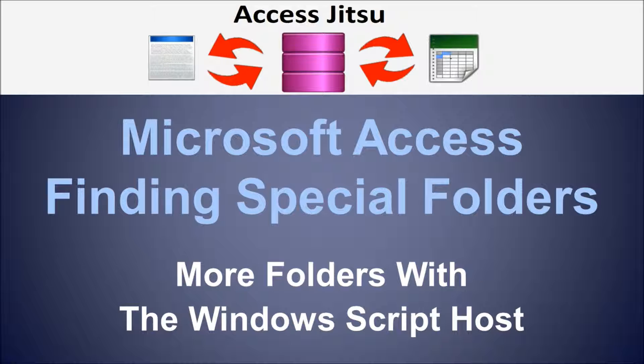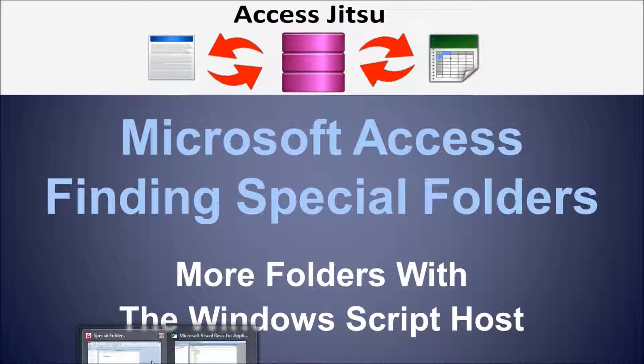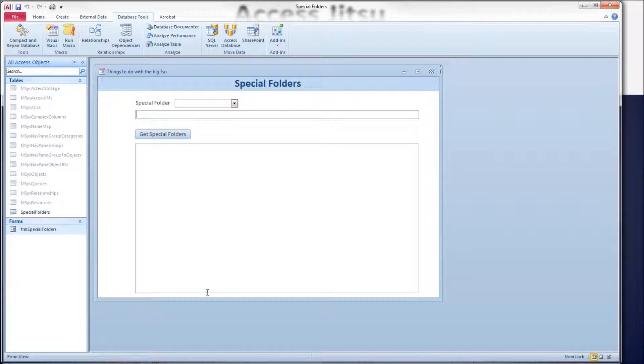We use the Windows Script Host object model to get at the other special folders. So let's take a look at a form that I've built specifically for this.